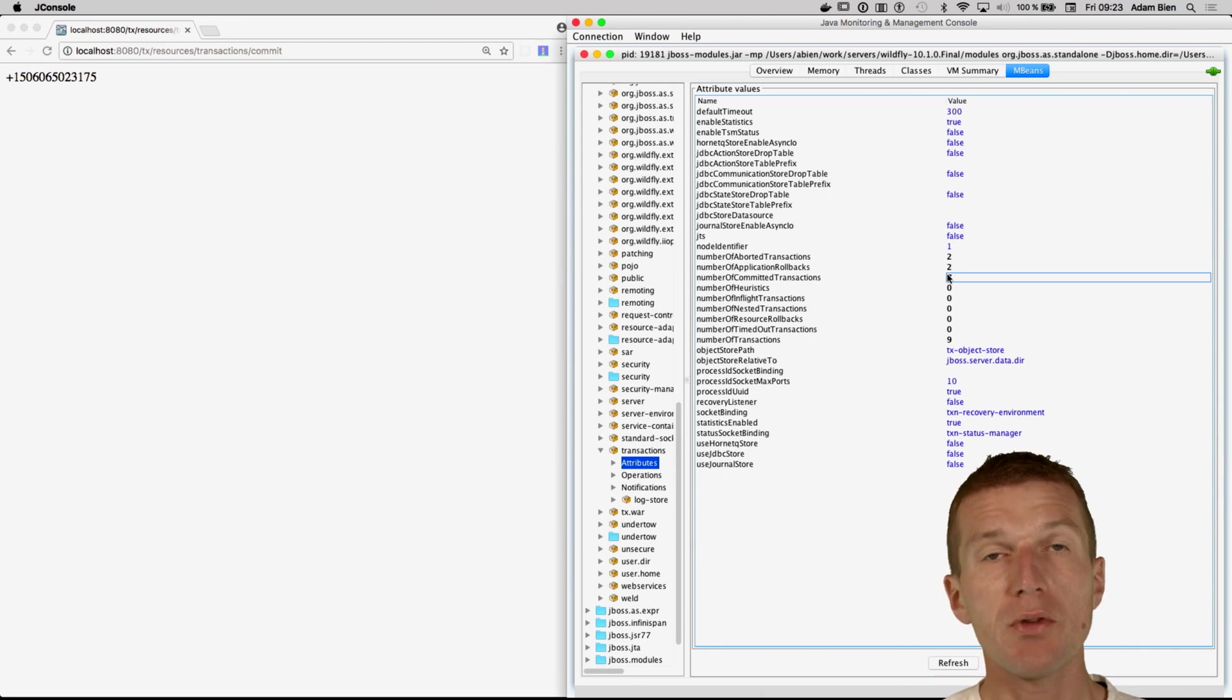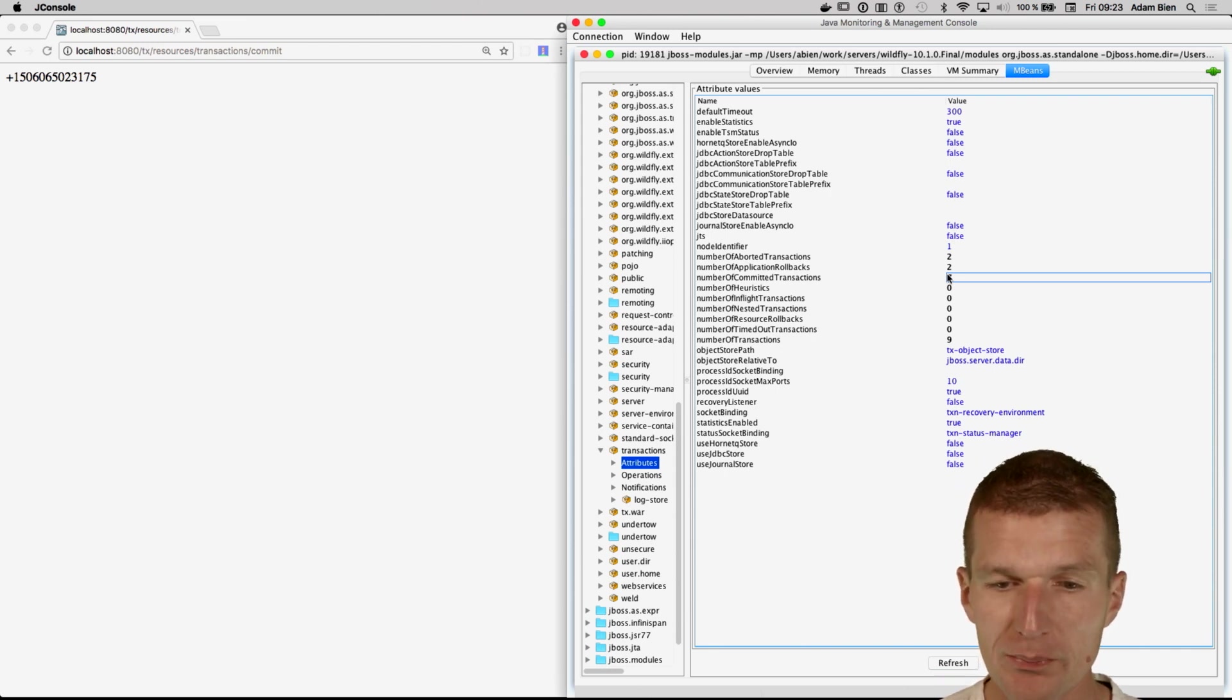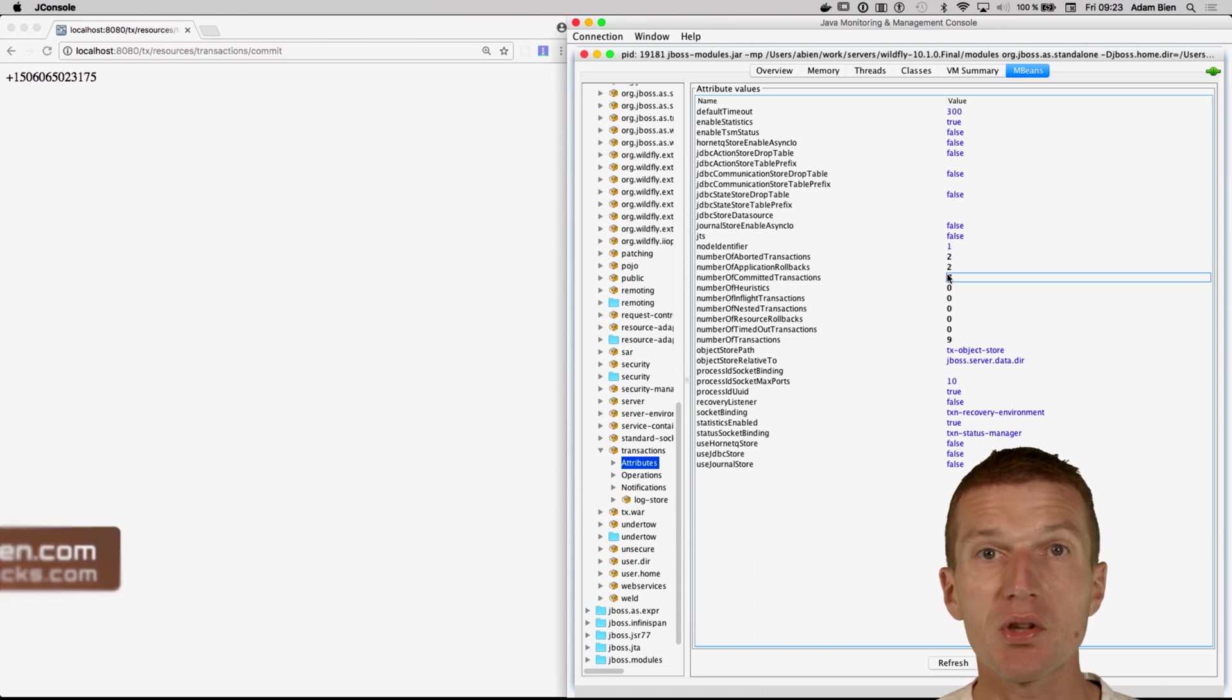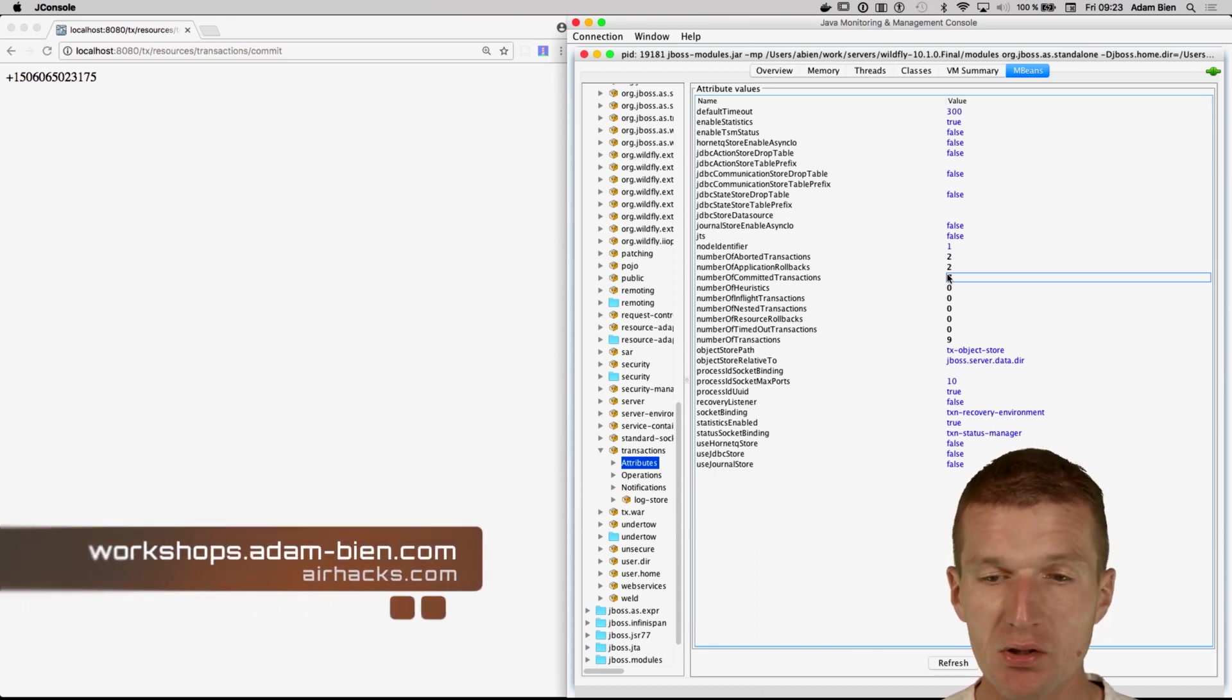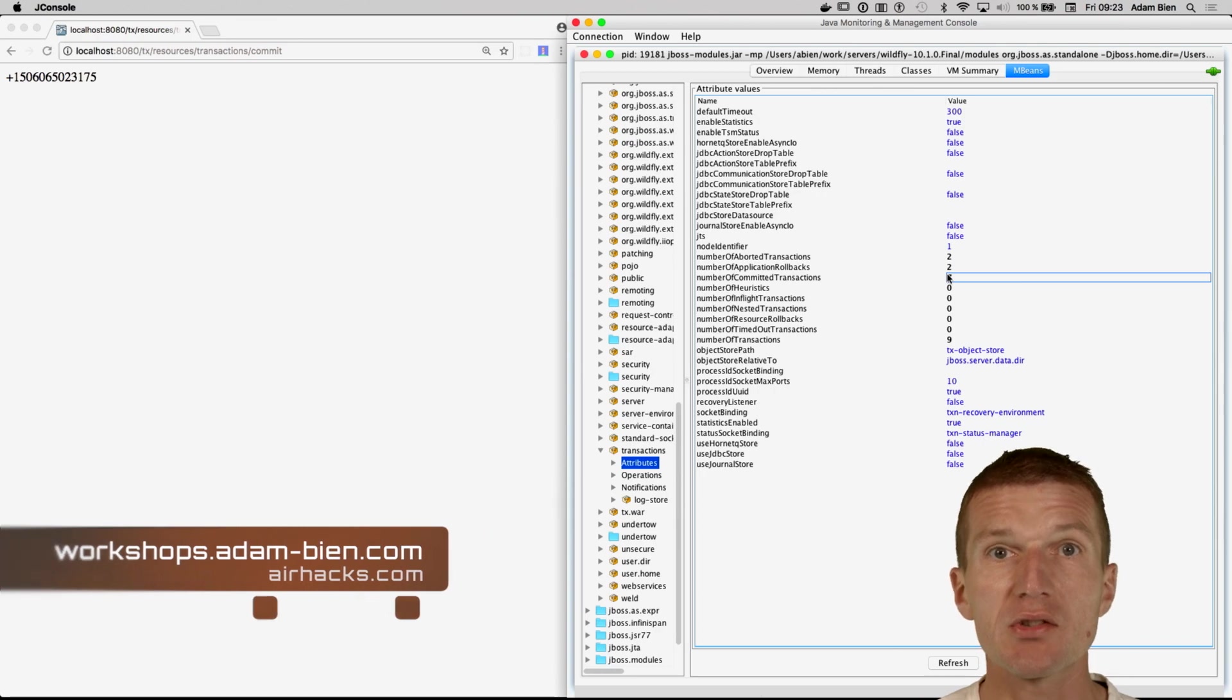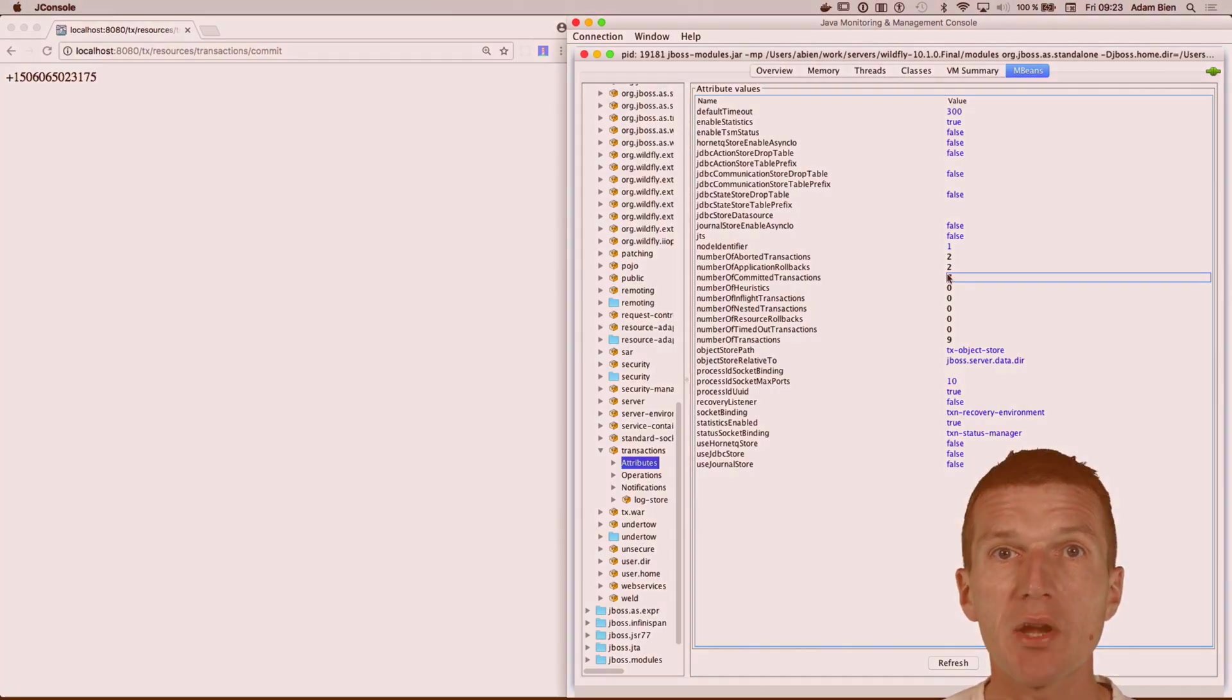So it is fairly easy to monitor subsystems in WildFly. Most of these subsystems come with disabled statistics, like transactions does. And of course, what we could do, we could access the same information via REST.